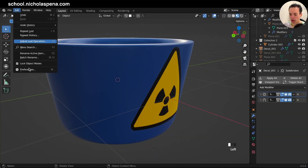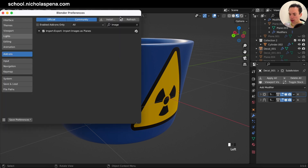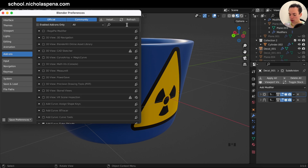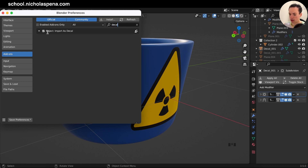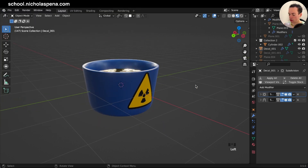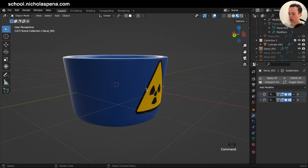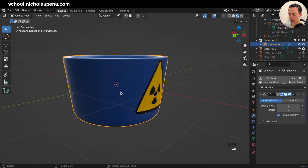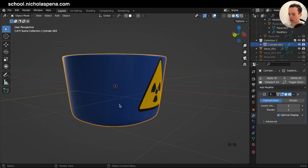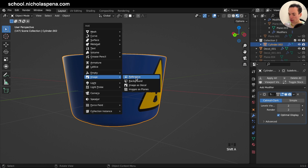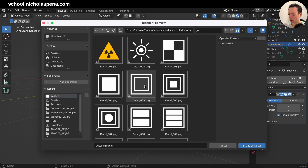To install: go to Edit > Preferences, click Install, select the zip file, and enable 'Import as Decal'. To use it, first click on the object you want the decal on — so I click on the cup — then do Shift+A and choose 'Image as Decal'.